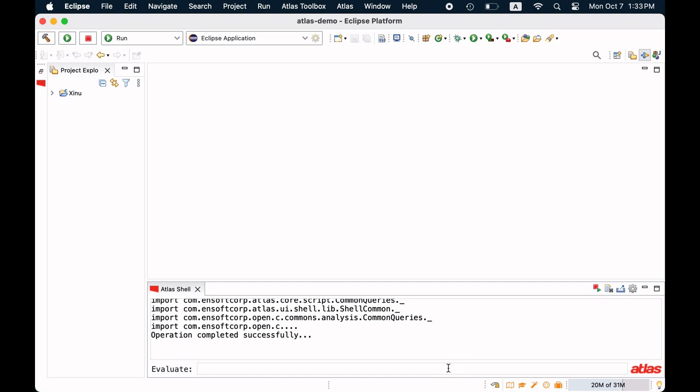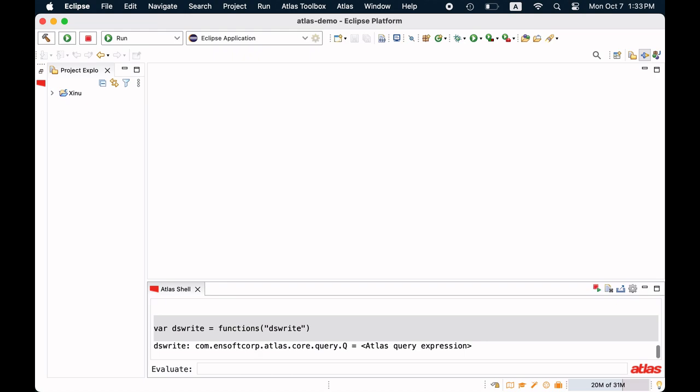Let's warm up by locating the code we are interested in, the function dswrite. The query for locating dswrite is functions query. Hit enter to execute the query.